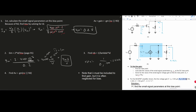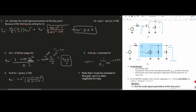Now we find AV. With all values known, AV = -gm × (r0 ∥ RD). Plugging in: AV = -(4 × 10⁻³) × (25k ∥ 25k). The parallel combination of 25k and 25k is (25k × 25k) / (50k) = 12.5 kΩ. This gives AV = -(4 × 10⁻³) × 12.5 × 10³ = -50 V/V. So AV = -50 V/V.